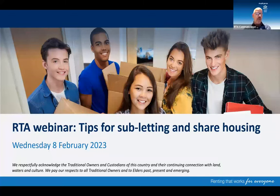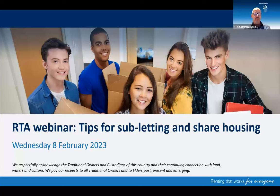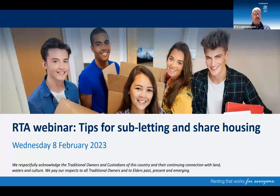Please note that today we cannot provide legal advice and you are encouraged to seek your own independent advice to make informed decisions. If you are joining us live today, please use the chat function to ask any questions and we'll discuss these at the end. If you're watching the webinar recording on the RTA website, we'll provide some links to additional resources that can provide you with more information.